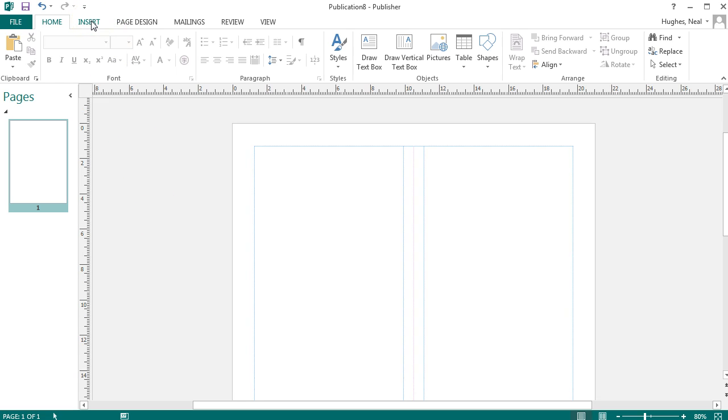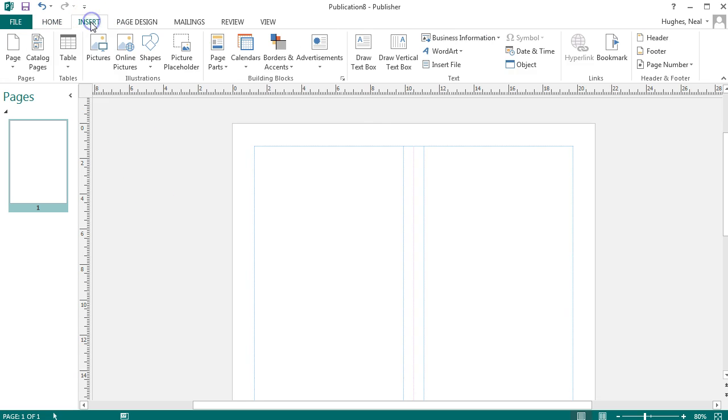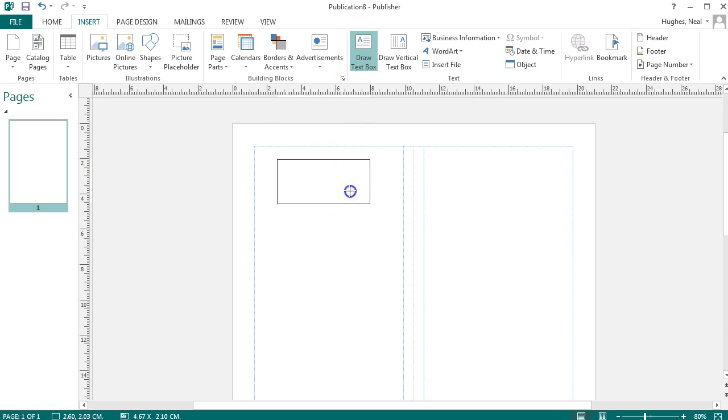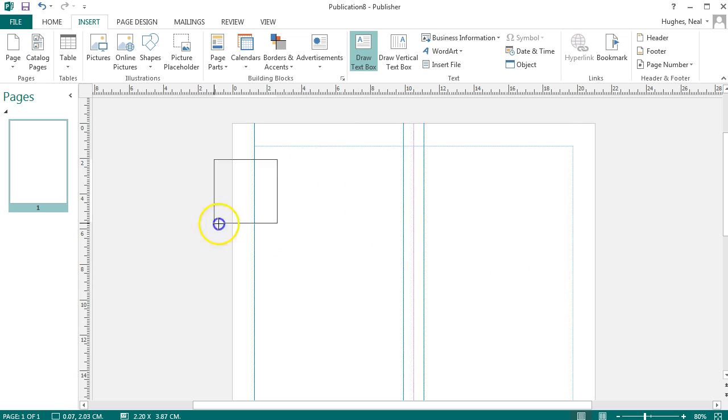I can click on insert and draw a text box. I can now click and drag this anywhere on the page where I want it to go.